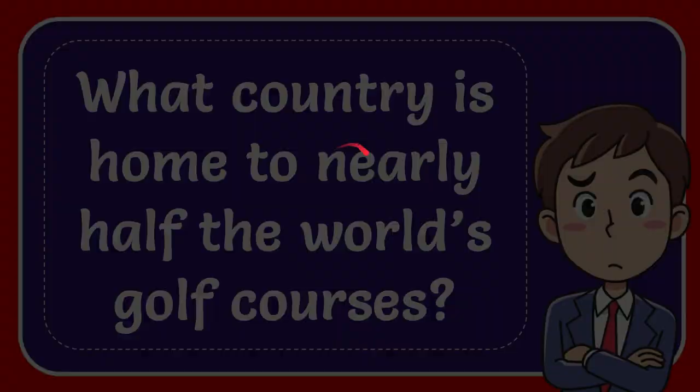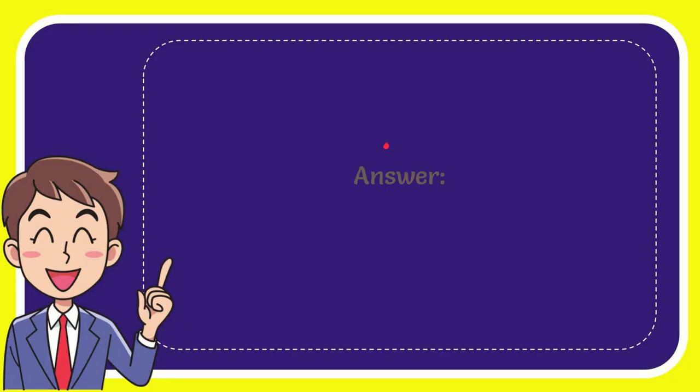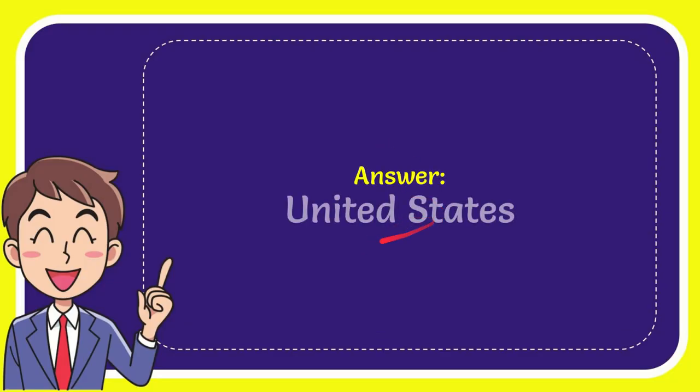I'll give you the correct answer. The correct answer for the question is United States. So that's the answer for the question: United States.